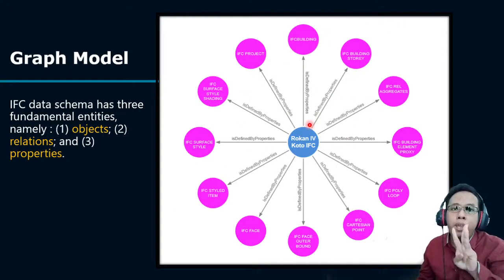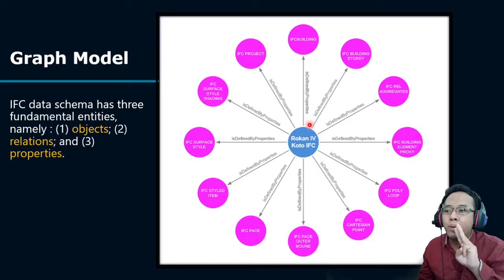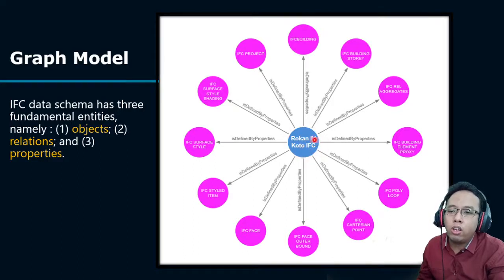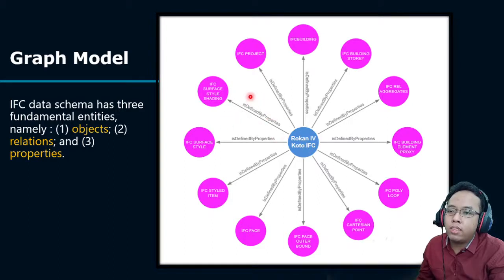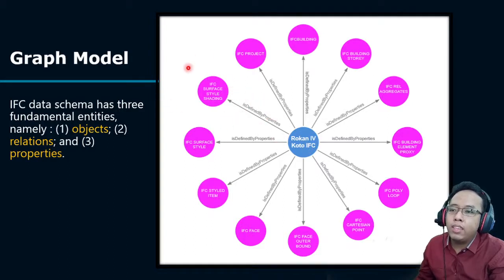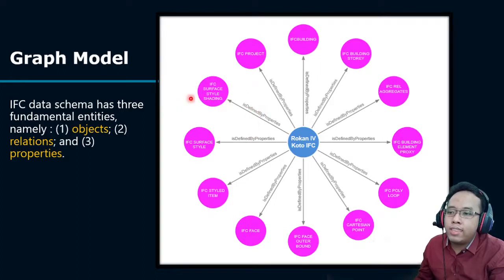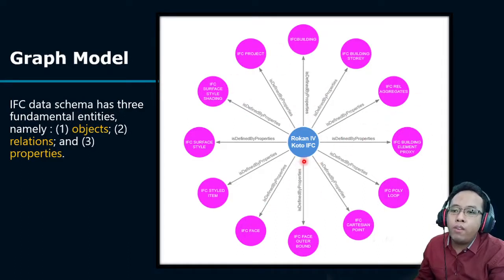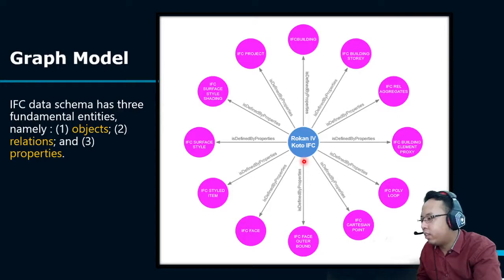There are three fundamental entities in the graph database: objects or nodes — this is the node, Rokan Forkoto IFC — properties, and relations. This is our graph model of Rokan Forkoto IFC.